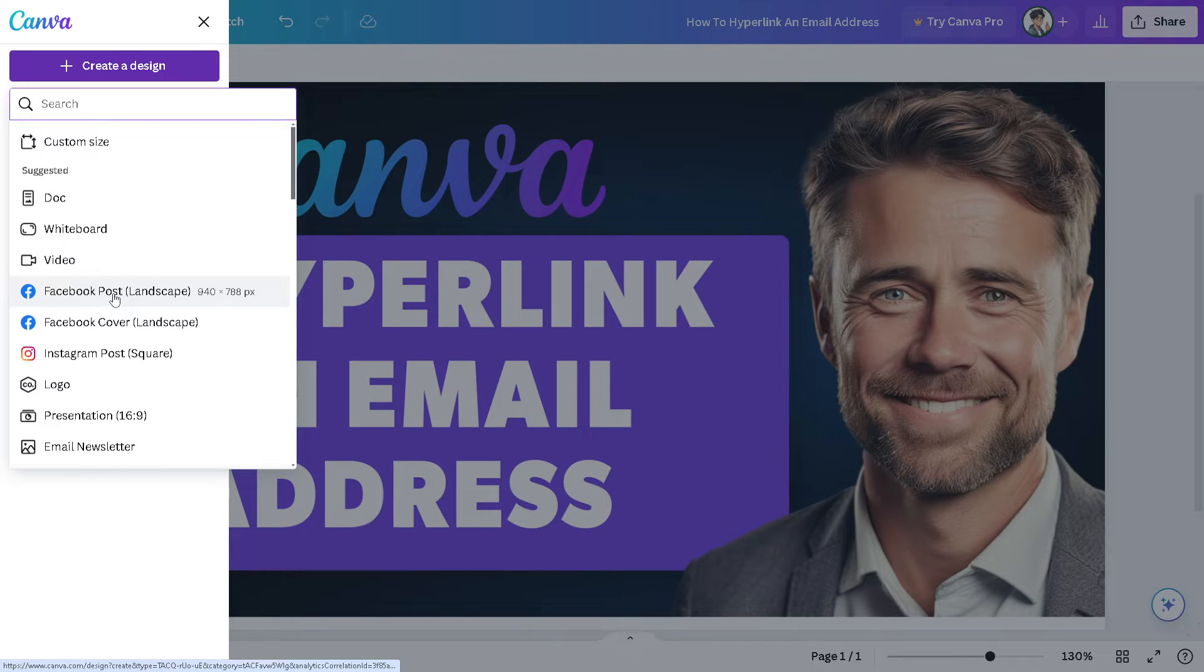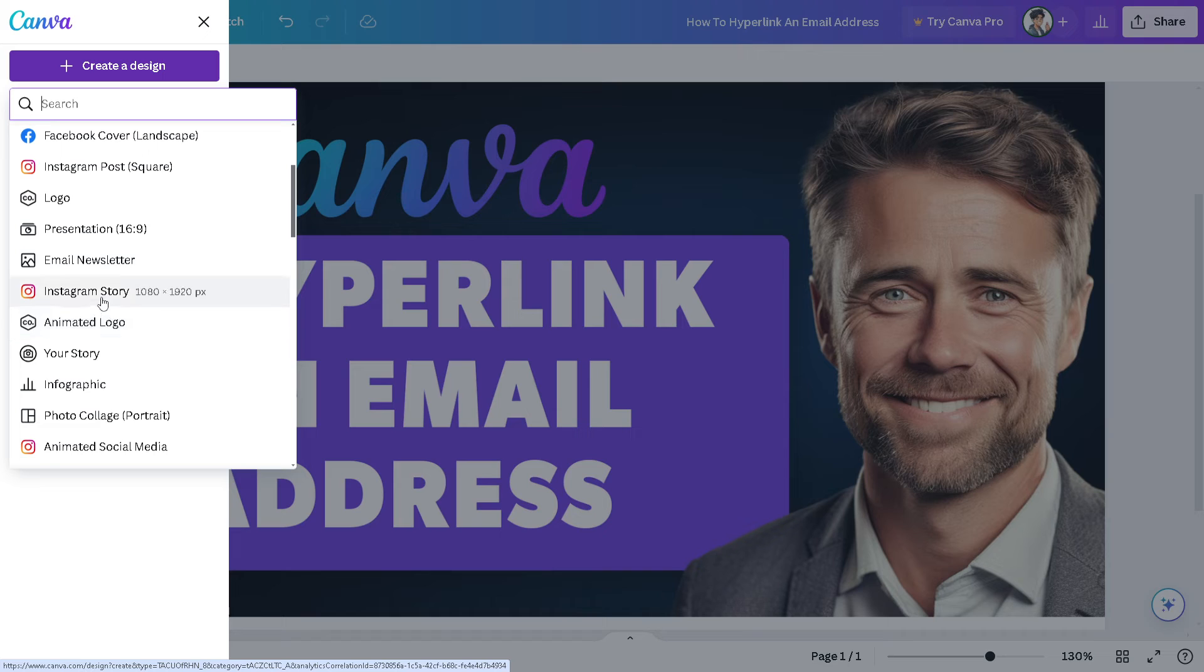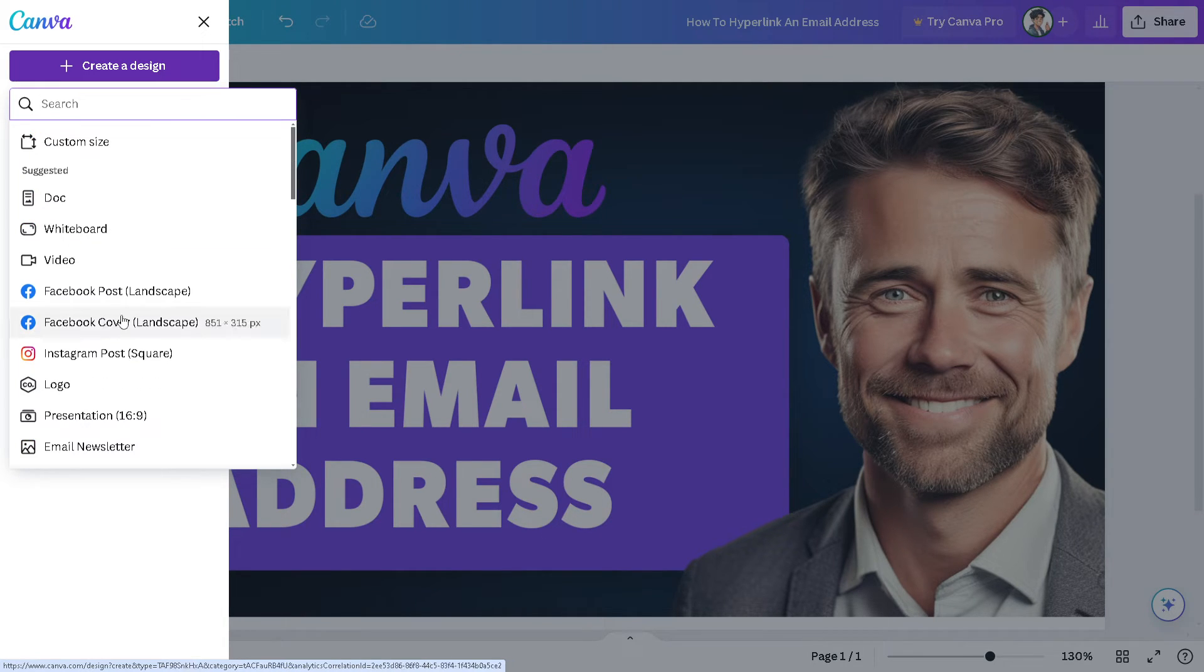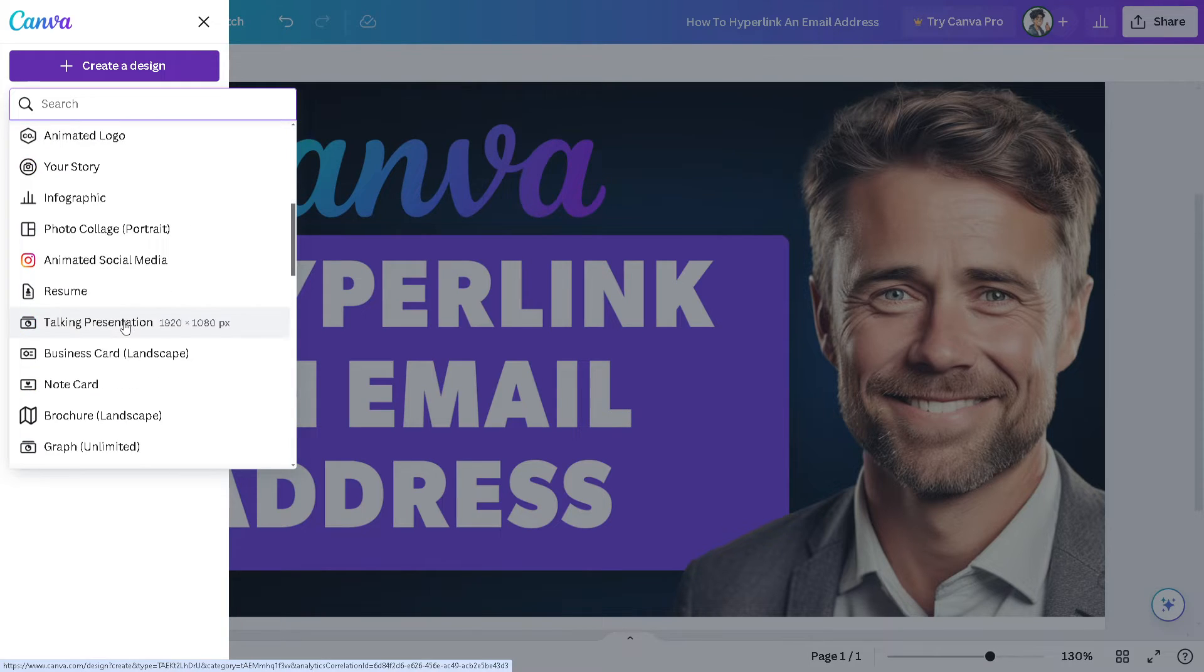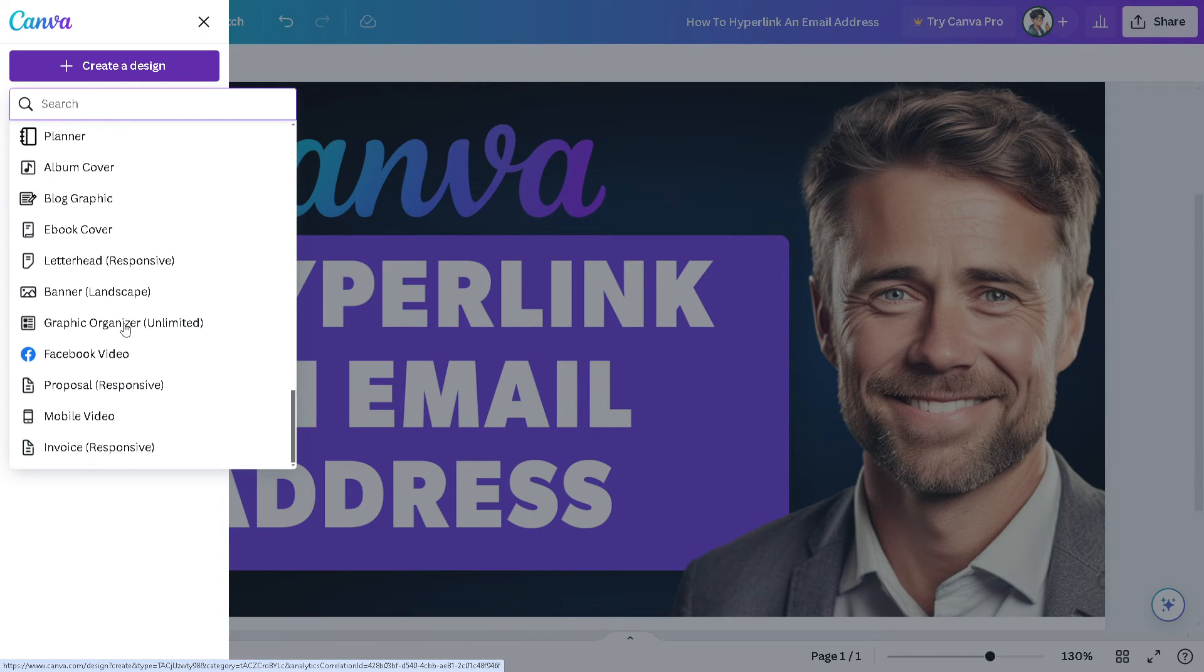You can use pre-template designs here on Canva, such as Instagram story or animated logo, but I would be looking for something like a YouTube thumbnail.